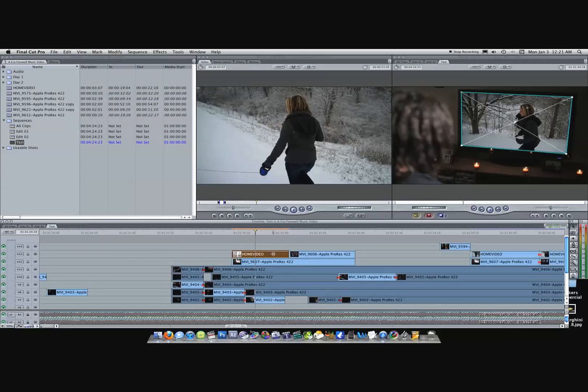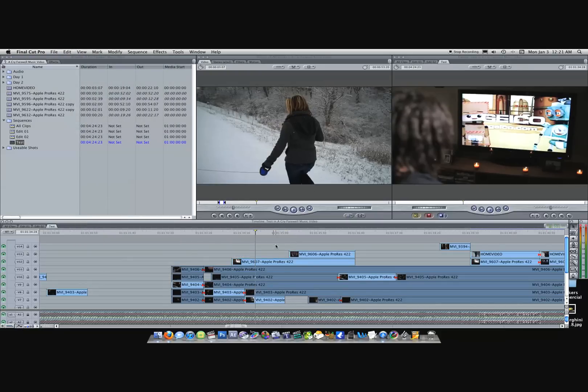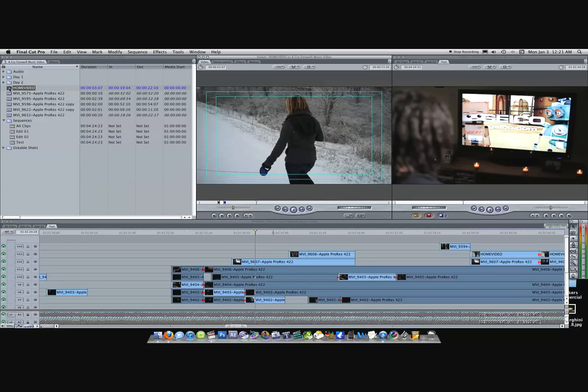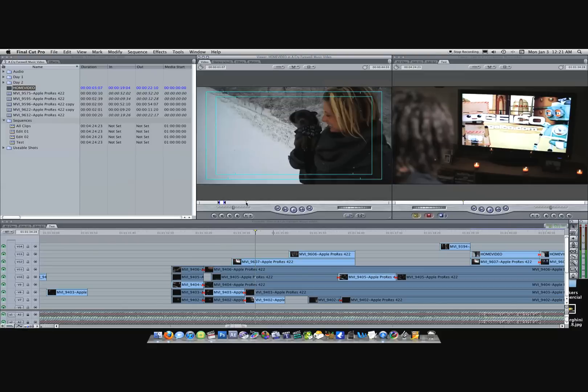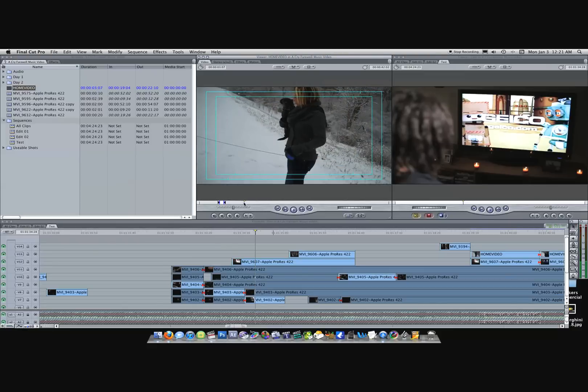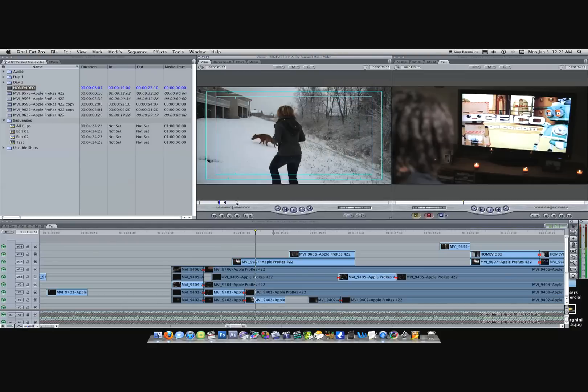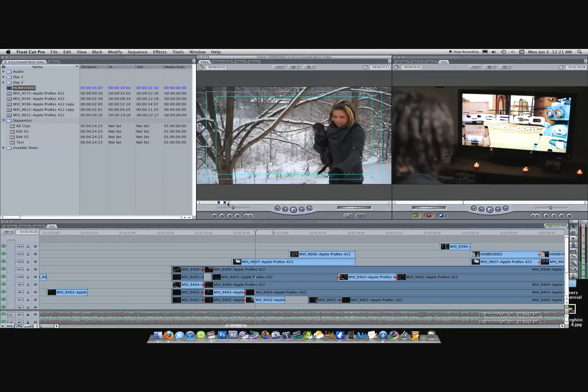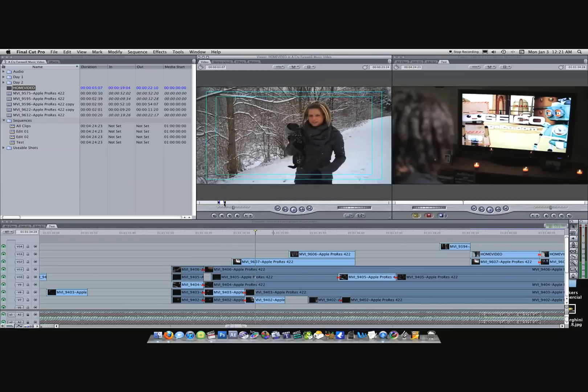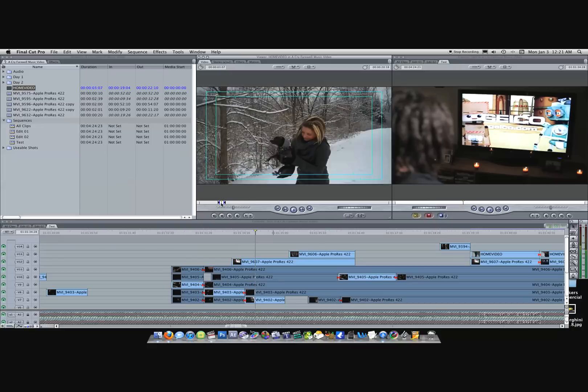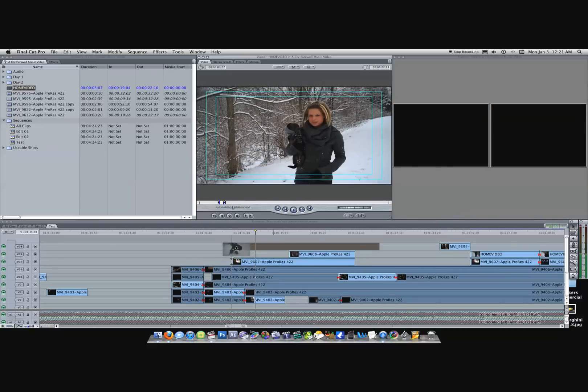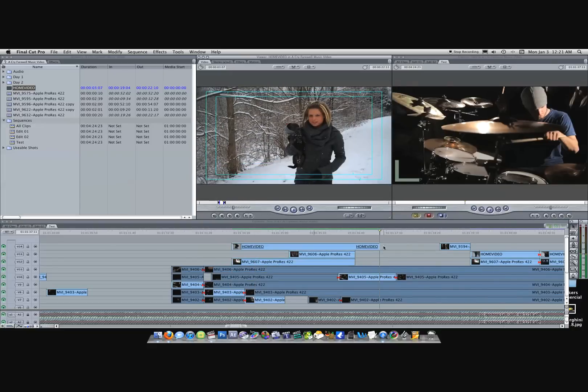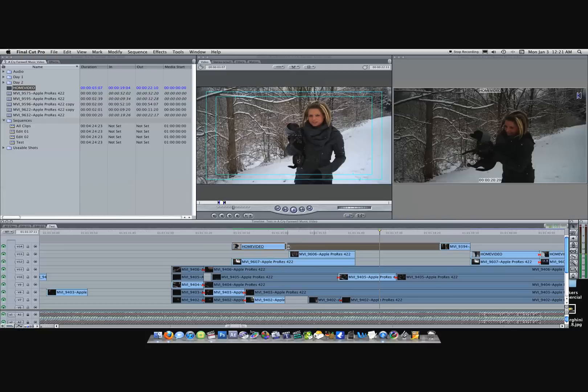I'll go ahead and delete this clip so we start fresh. Here's the home footage that we used. You can go through and figure out what clip you want to use, set your in and outs, drag it down. Let me shorten this up a little bit.